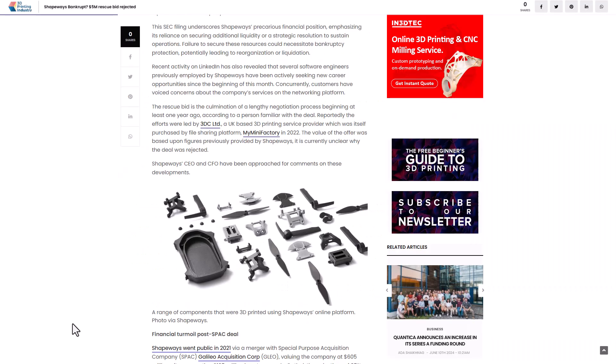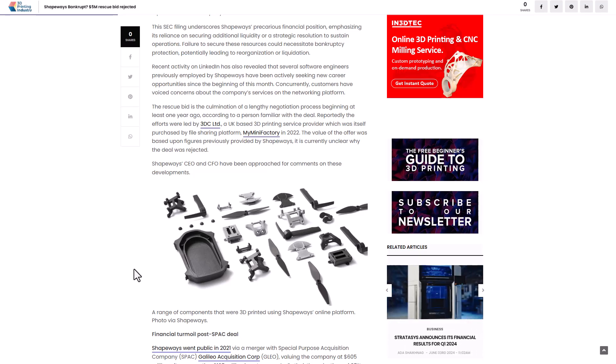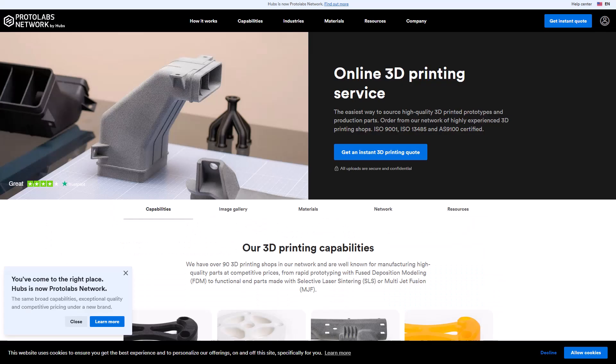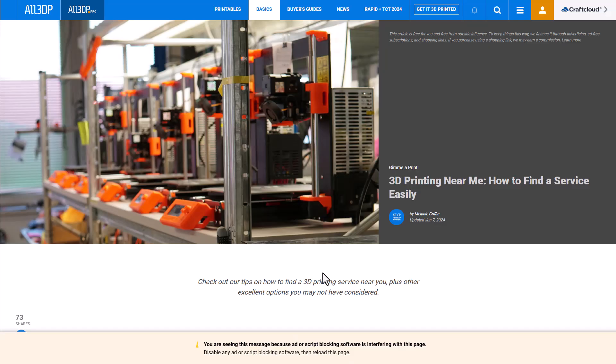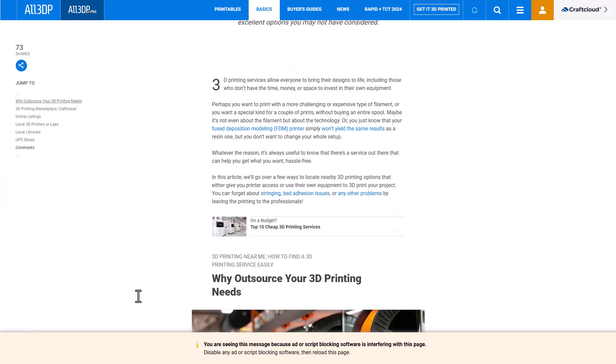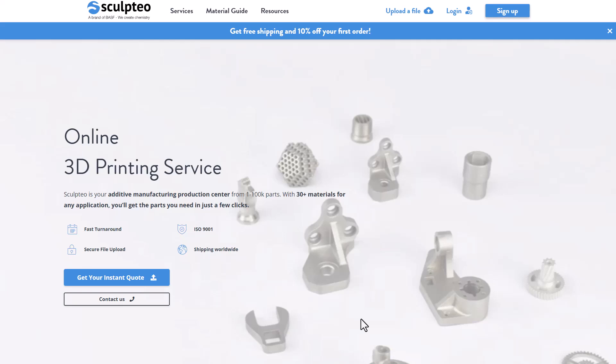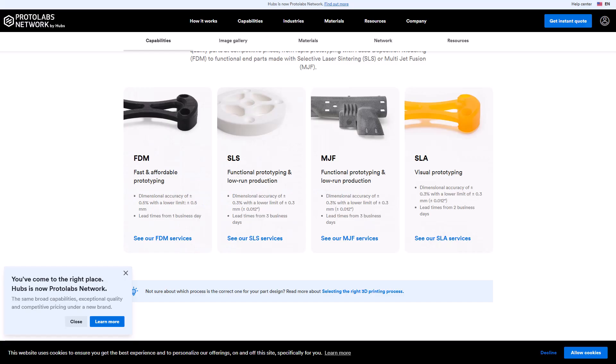For those looking for more places to do 3D printing online, MyMiniFactory is an option. You've also got Proto Labs, Sculpteo, and finally All3DP. Just in case you're looking for more places where you can 3D print your stuff, you can see all these other alternative options and get started with them.